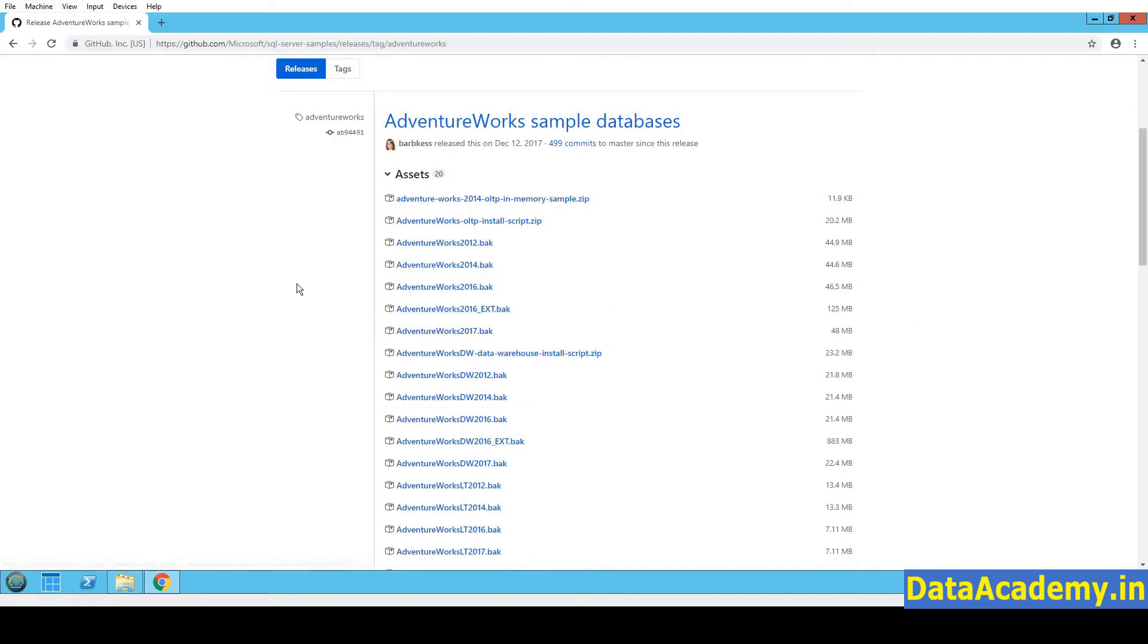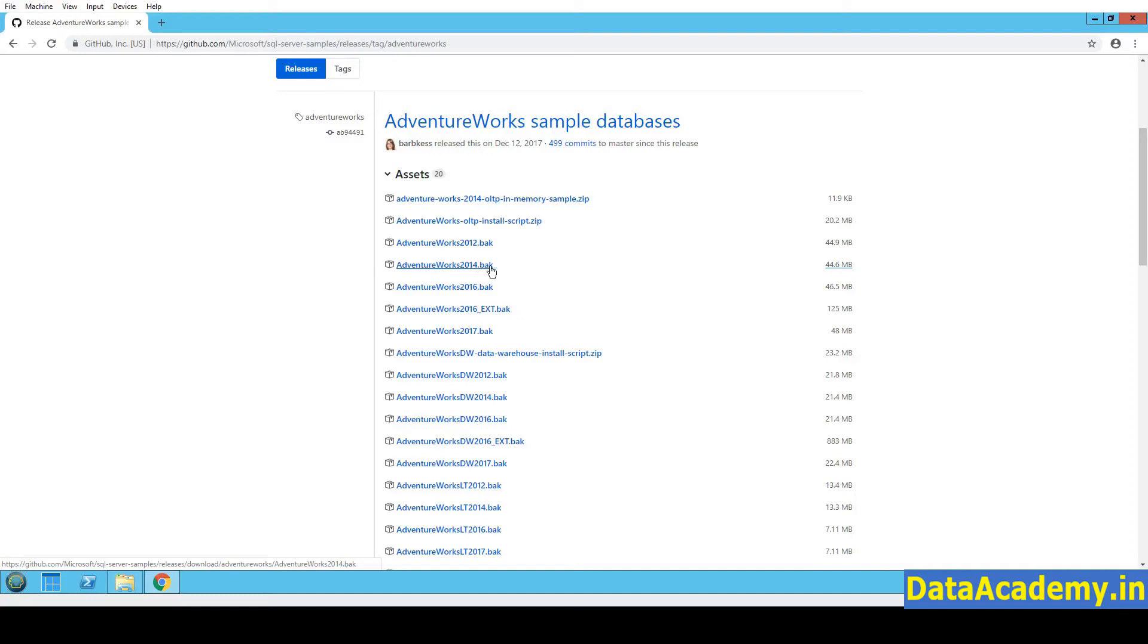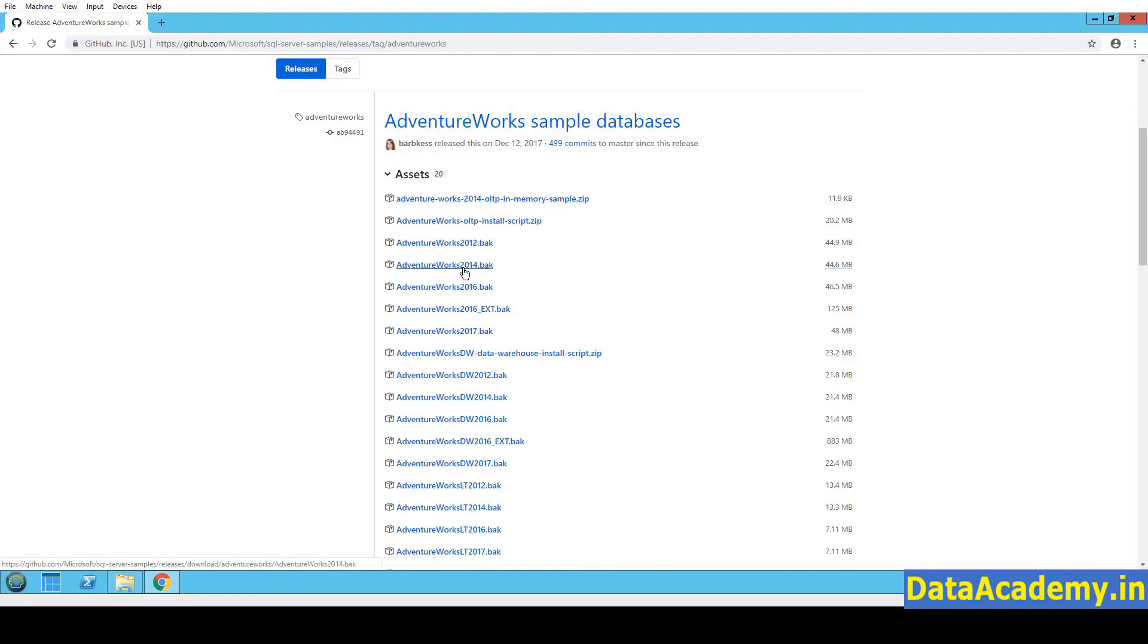So here there are plenty of files that can be downloaded. We will have to look at the ones that end with 2014. So the first file I notice is this, AdventureWorks2014.bak. There is something else as well, which is the very first file, AdventureWorks2014 OLTP in memory. We don't need this, right? We need the .bak files.